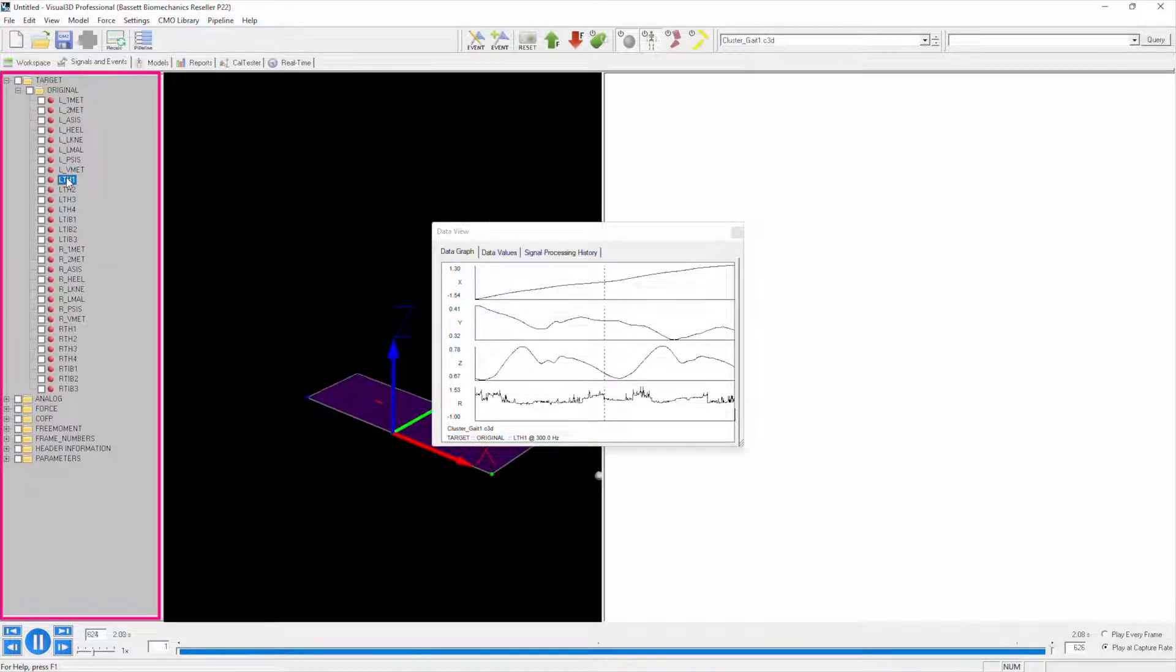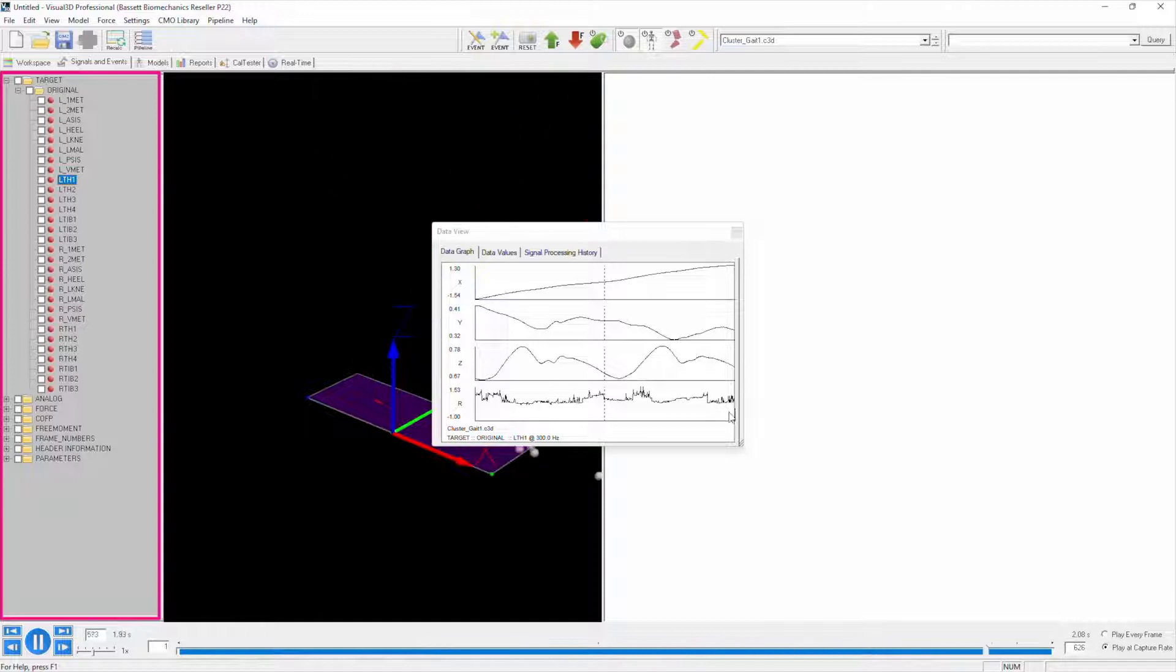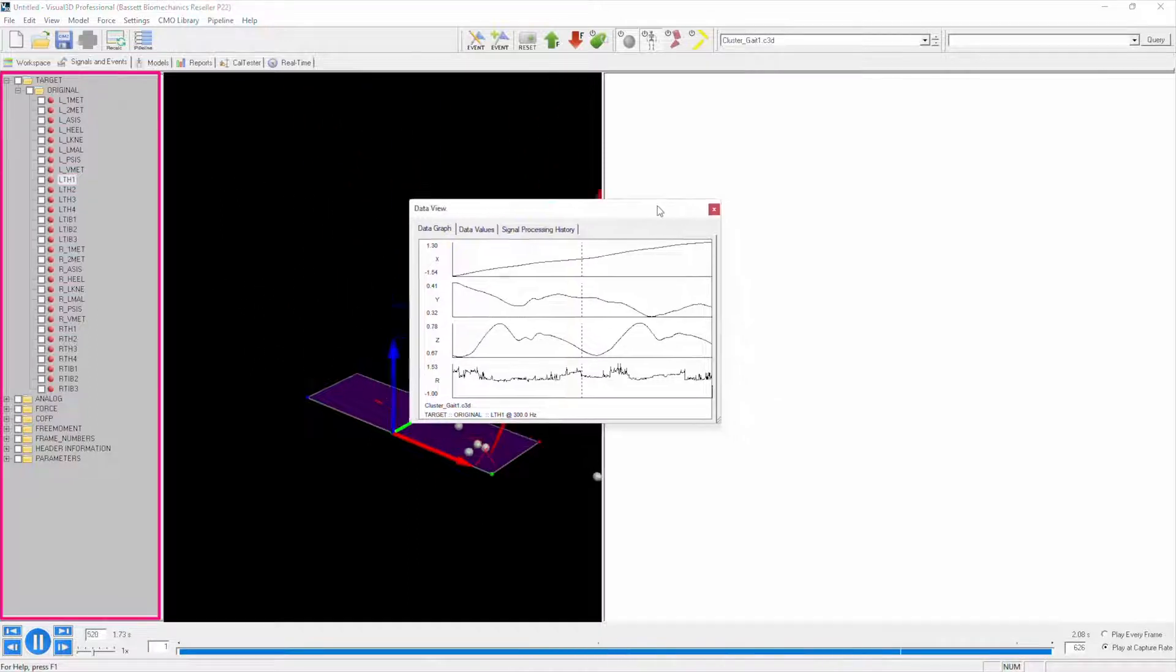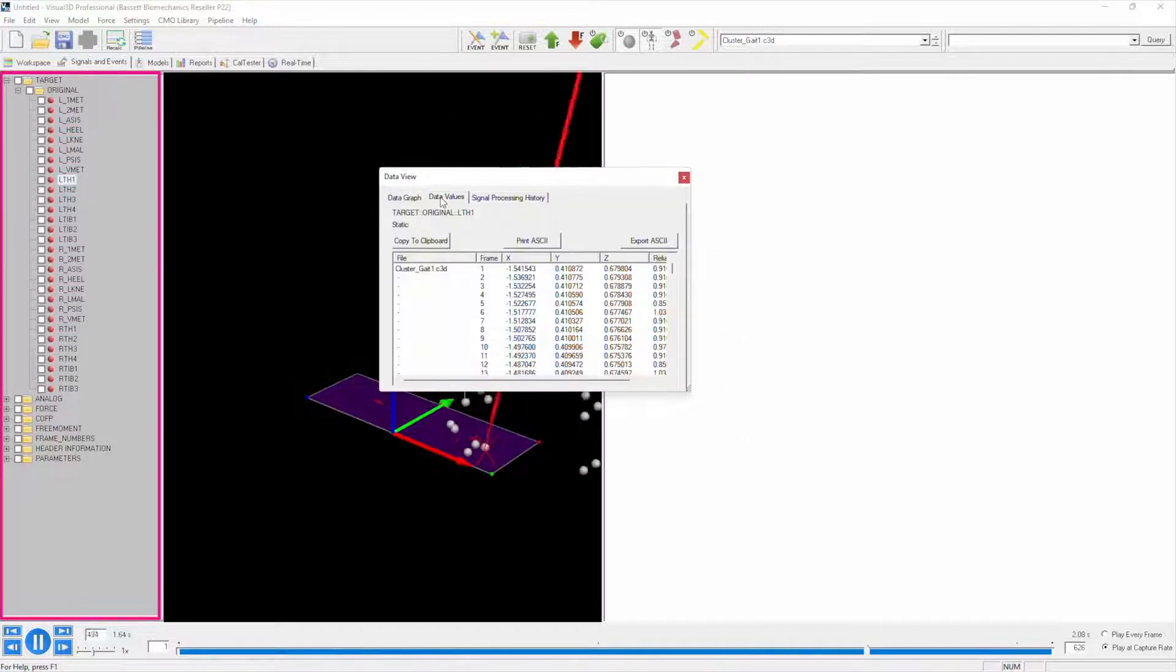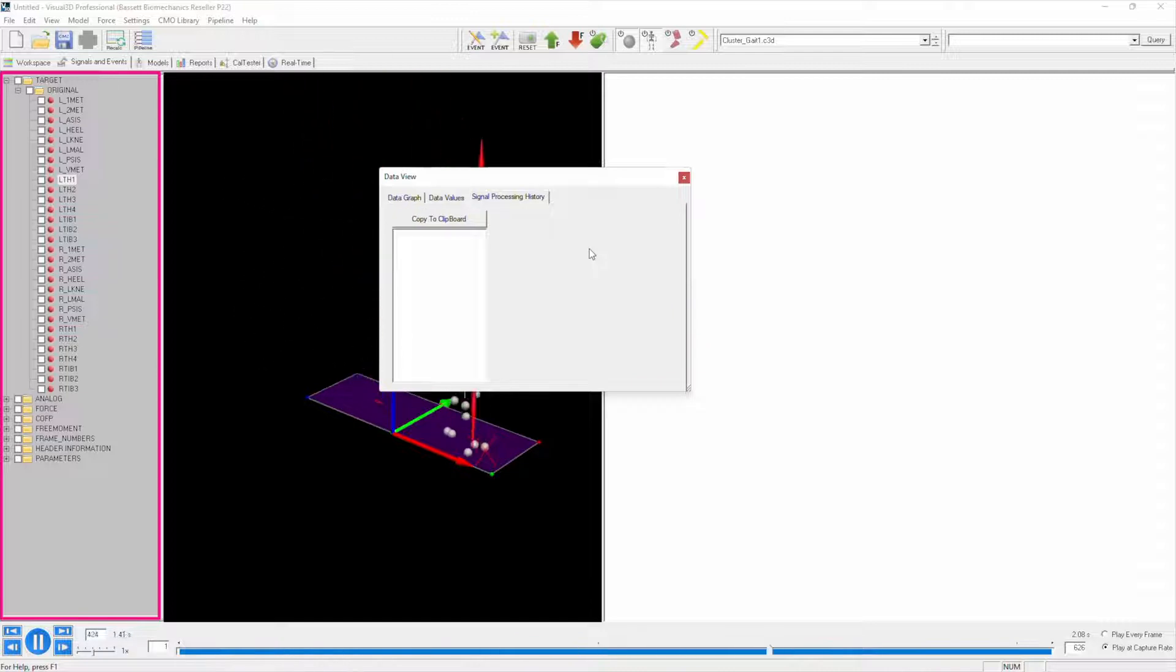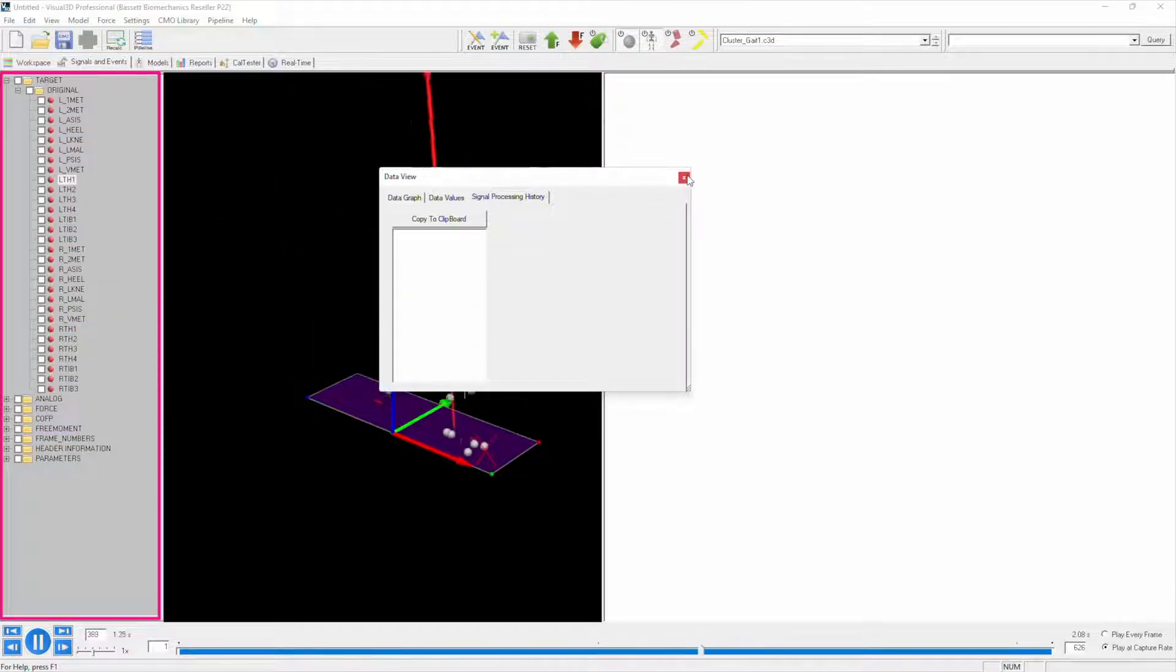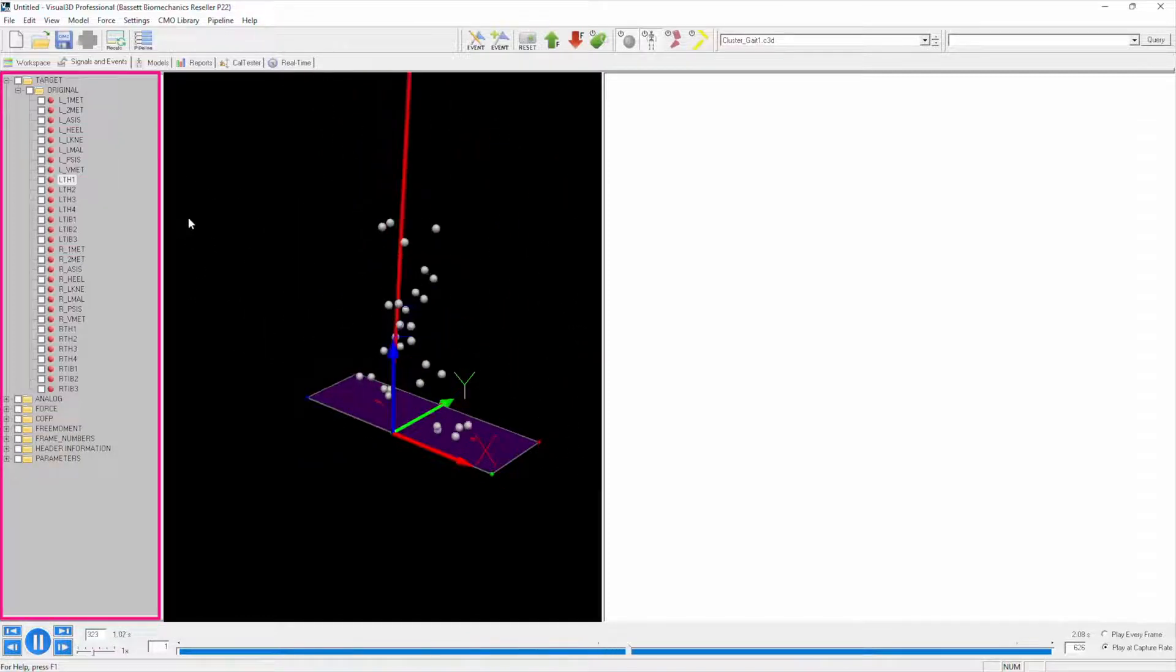It shows what this data looks like, where we have the XYZ and residual data. Of course, this isn't all that helpful in this little window. We can also view it as data values, which in this window is even less useful, and we can also click on signal processing history. Since we have done no processing at all, there is nothing in here.